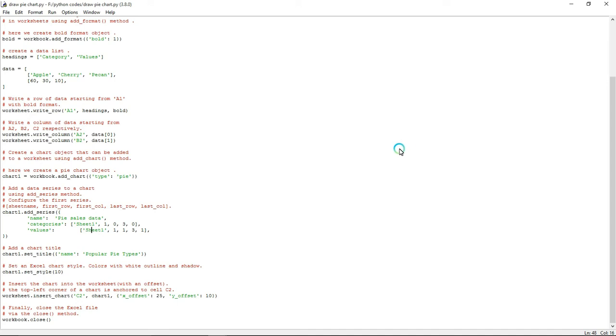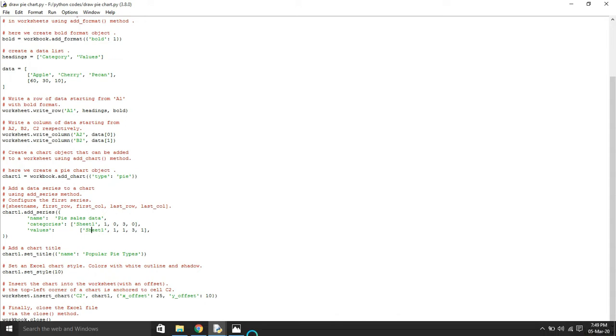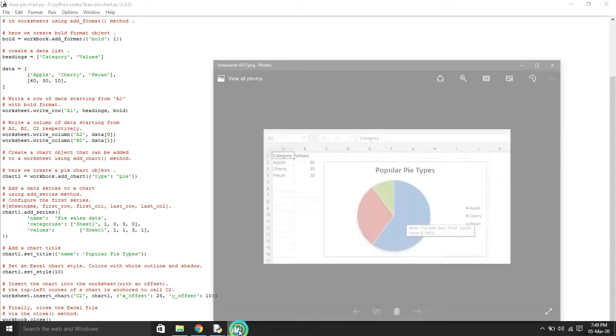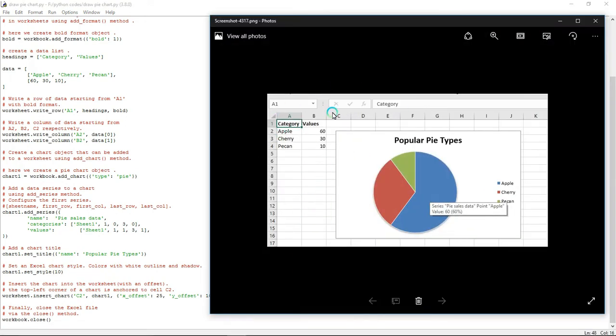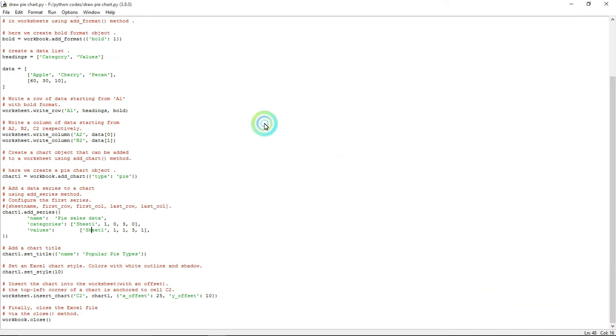Hello everyone, in this video I'm going to show how to insert a pie chart in an Excel file with the help of Python. I'm going to show a reference of how it should look - I'm going to create like this.